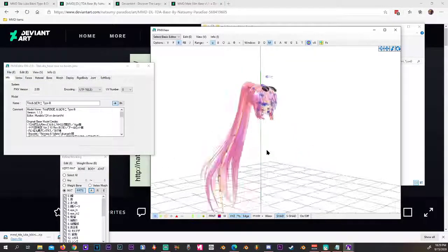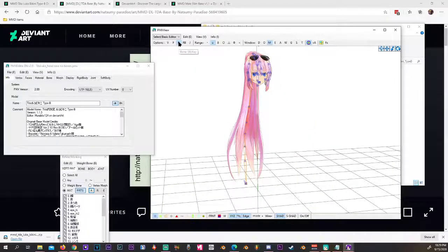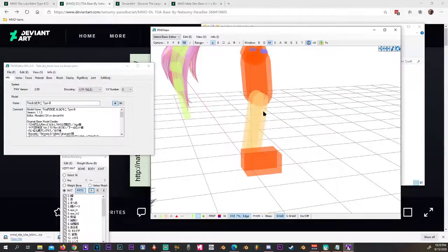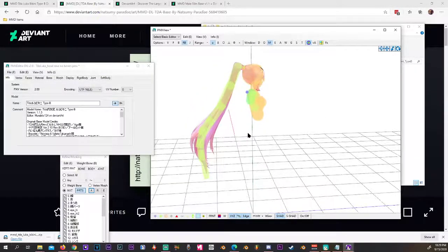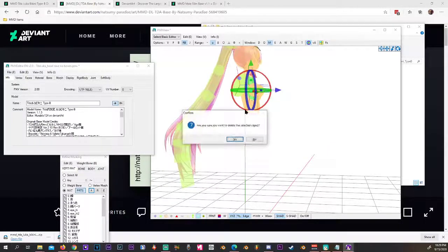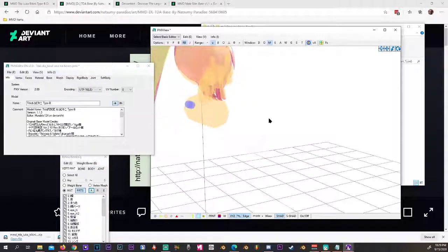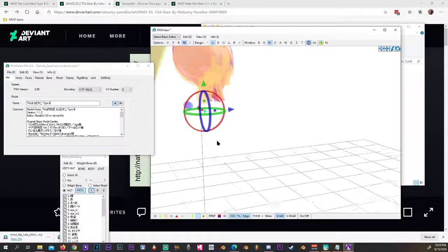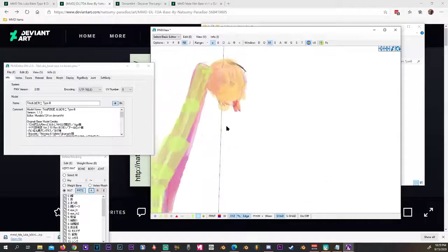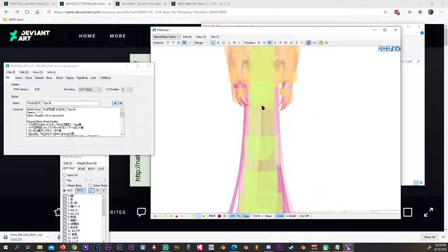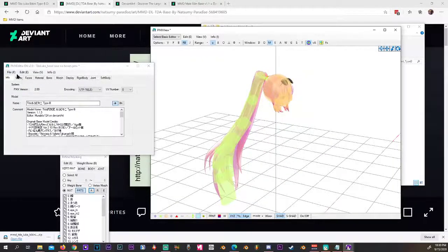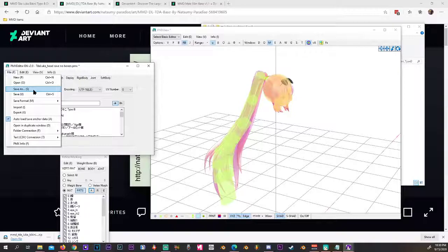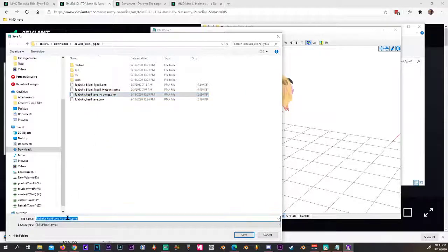Now we're going to throw this on MMD. Most likely it's going to crash because it has unwanted rigid bodies — those are these rigid bodies down here, and we also don't want those. So unselect all the ones you don't want and delete them. Be careful to not delete the ones that you want to keep — we want to keep the neck bones and everything above it. We want to keep the one in the middle and everything above it. I do a Ctrl+Save frequently.